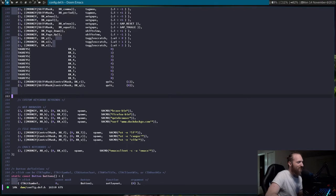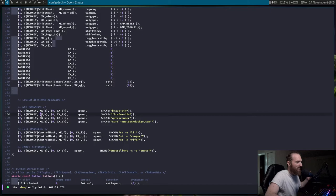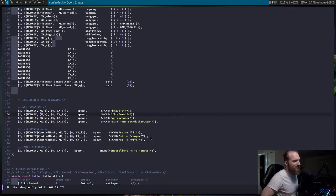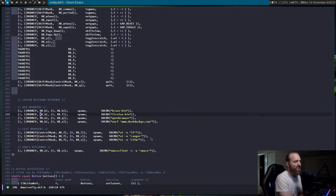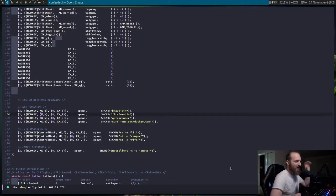For web browsers — mod key B, B is Brave; mod key B, F opens up Firefox. The reason I have it as brave-bin and firefox-bin is because I'm running Gentoo Linux and I'm running binary versions of those applications. So if you guys do get this configuration file, just understand you may need to change that to just brave or just Firefox in order for that to work, because it would take all day to compile Firefox or Brave from source. I typically just get the binary versions.